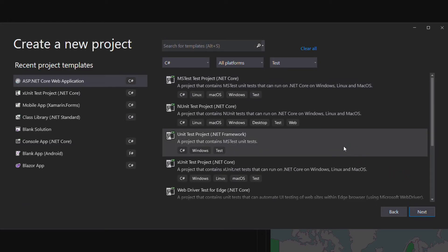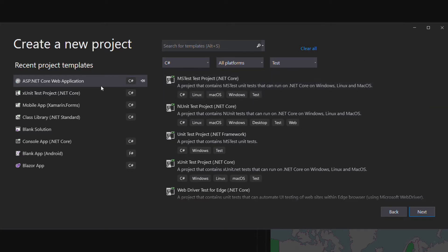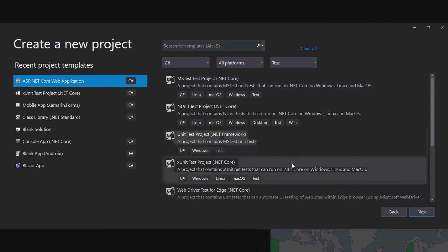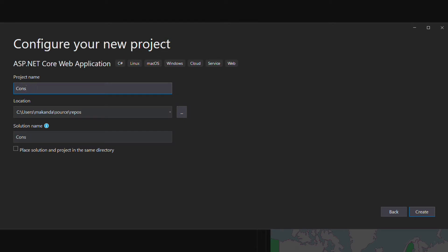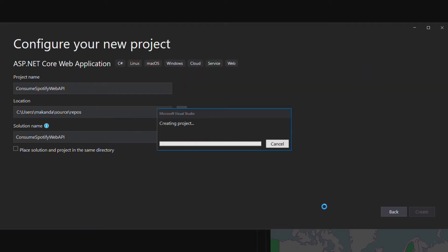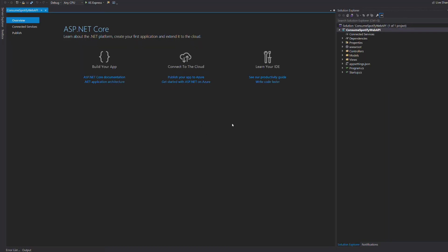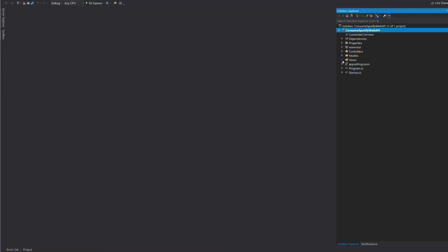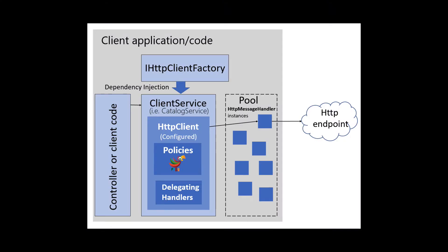Now let's create a new project in Visual Studio 2019. Select ASP.NET Core Web Application and call it 'Consume Spotify Web API'. In the next dialog, we select ASP.NET Core Web App and click create to generate the project. In C-sharp, we use the HttpClient class to make HTTP requests. There are many consumption patterns when you need to use the HttpClient. For this tutorial, we are going to inject the HttpClient into a service through dependency injection.